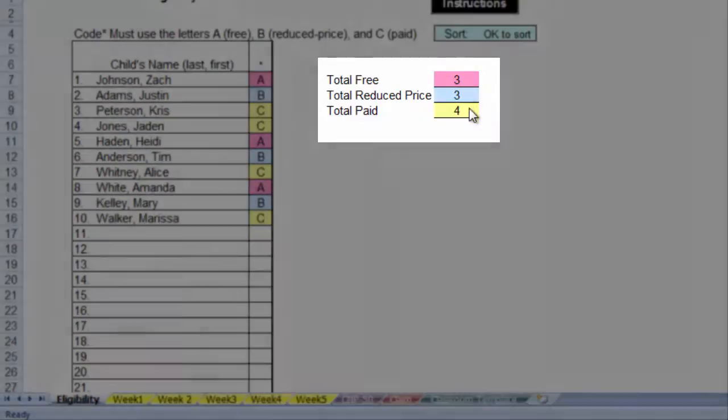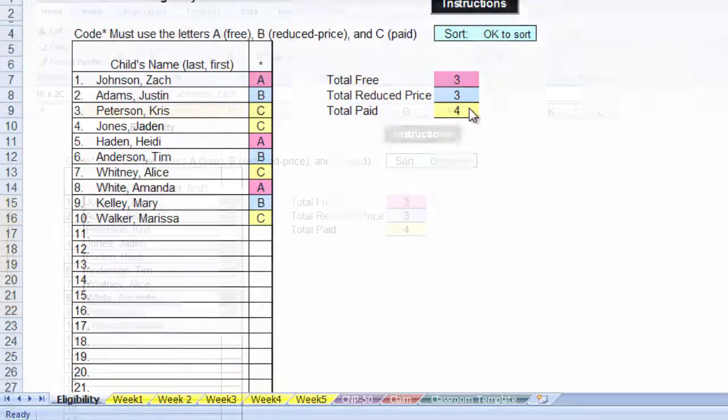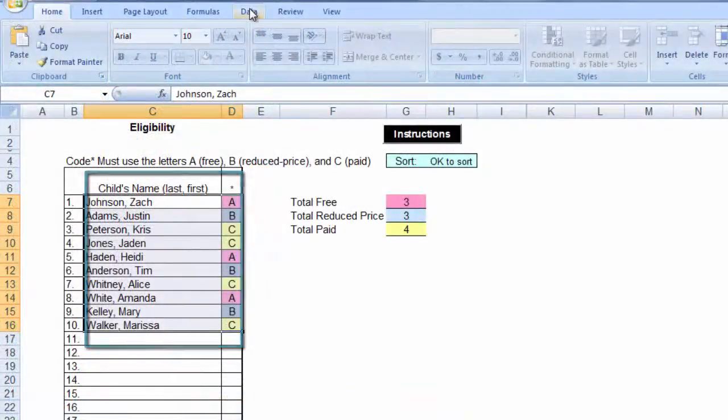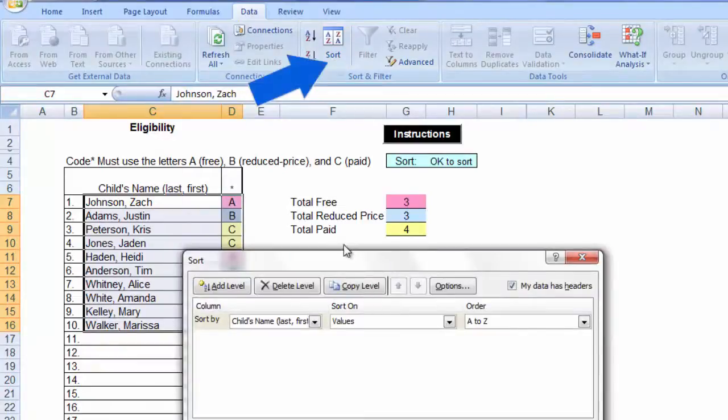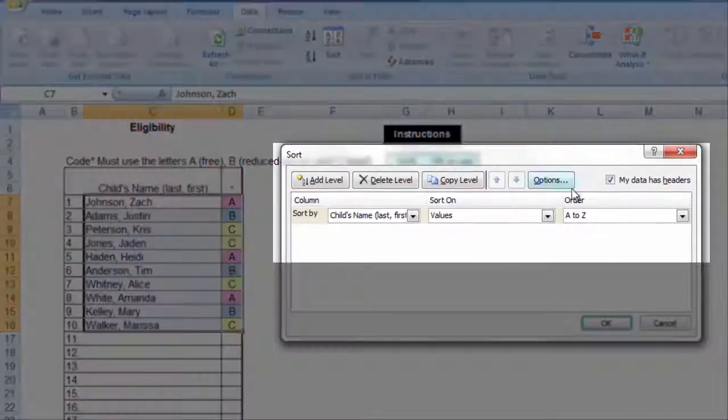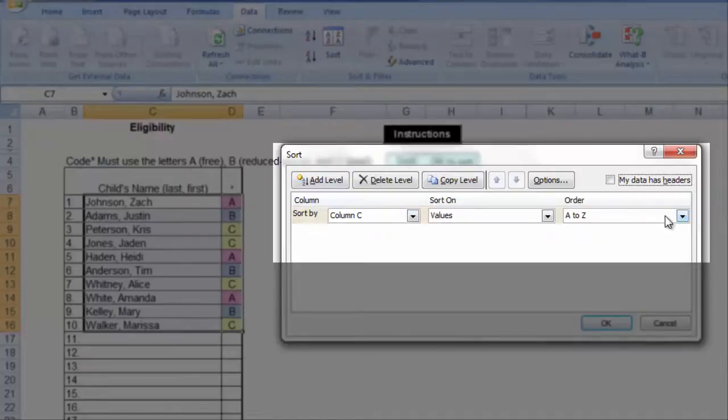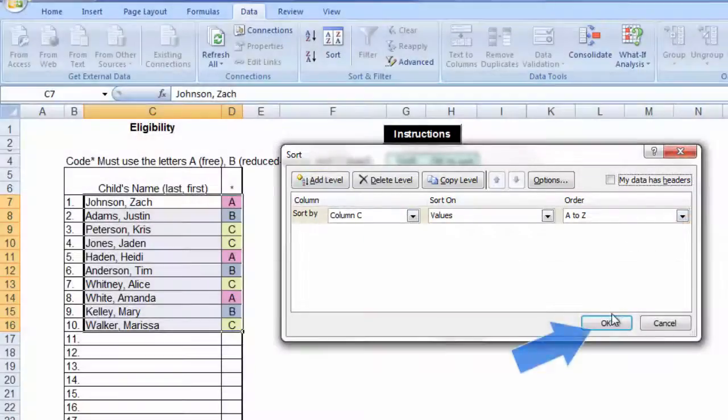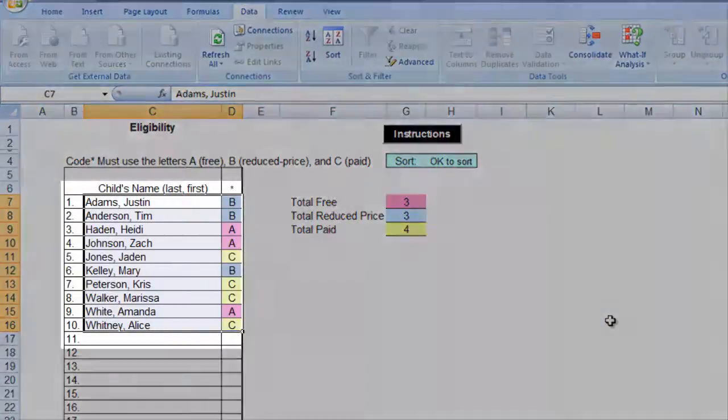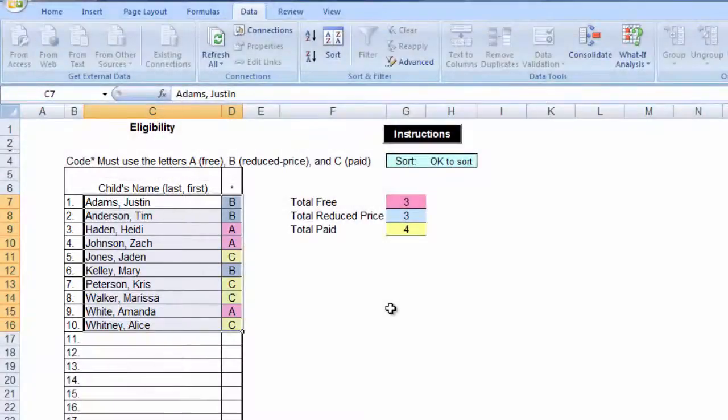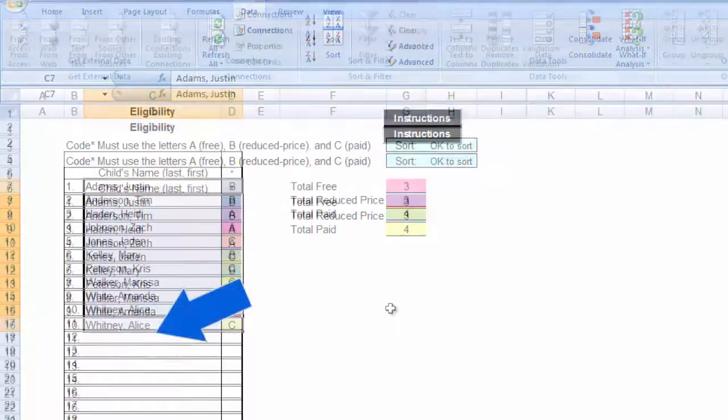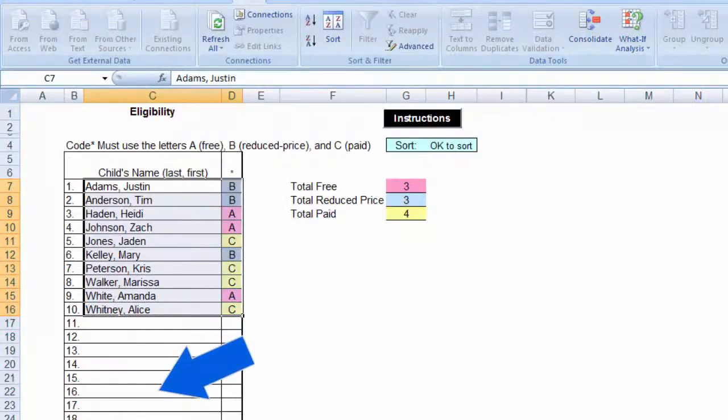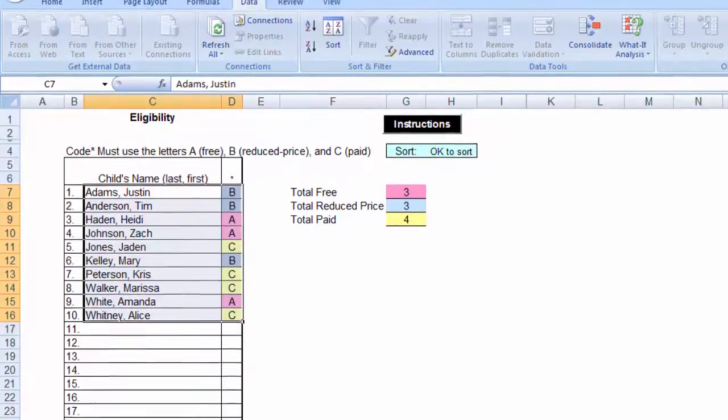Now we will sort the names. Highlight the names in columns C and D, and select data, and sort, and then sort by column C in A to Z order. Click OK, and now you have the infant names in alphabetical order by the last name. If you were using this file for more than one classroom, you would leave several lines blank between entering the next group of names. That leaves room for children who are added during the month in each classroom as they will be entered at the bottom of the list of children.